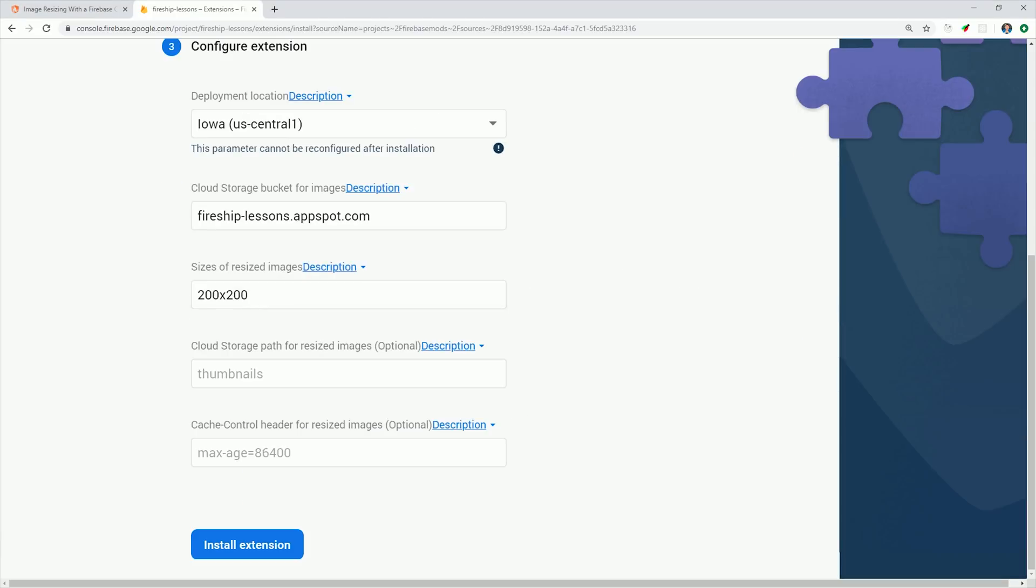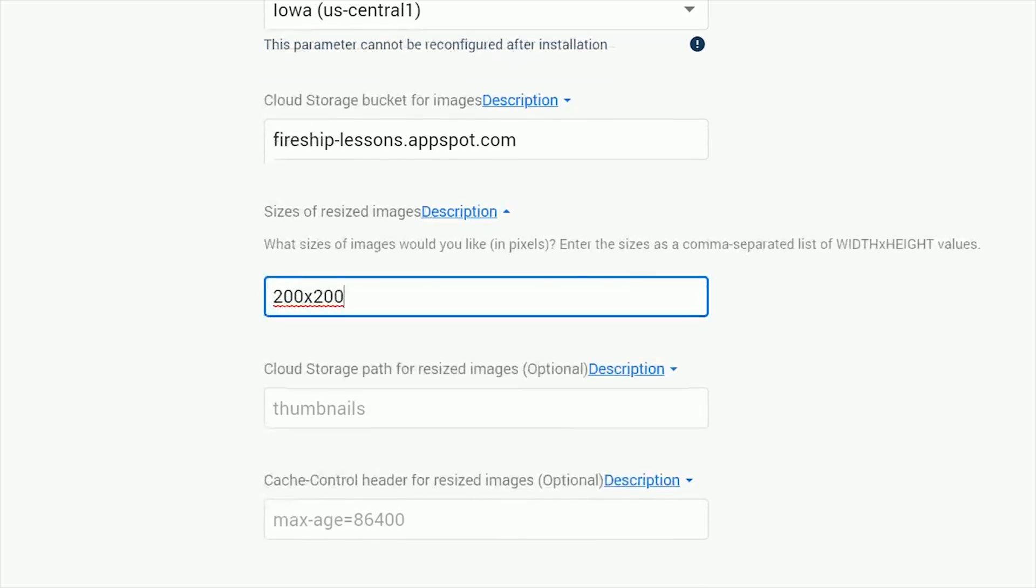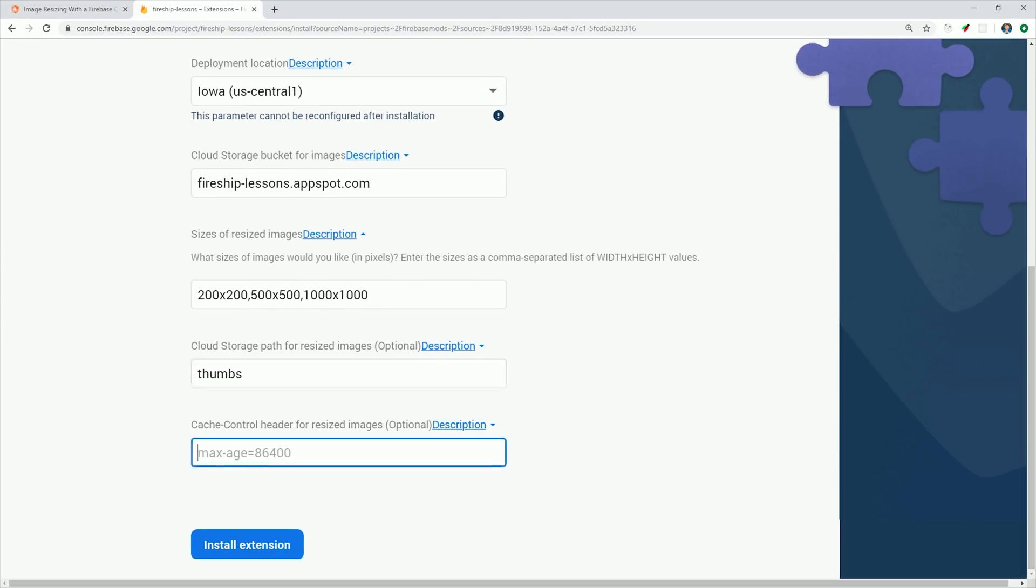Then the third step is where we configure and customize the behavior of the extension. In this case, we'll go ahead and have it generate thumbnails for 200, 500, and 1000 pixel sizes. Then we'll go ahead and specify a directory in the bucket named thumbs, which is where the thumbnails will be saved.